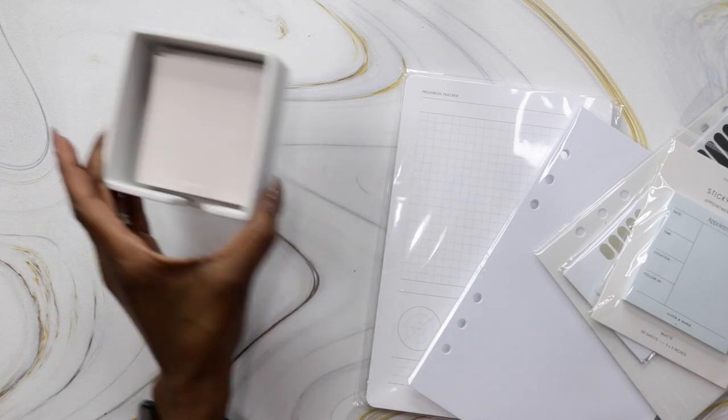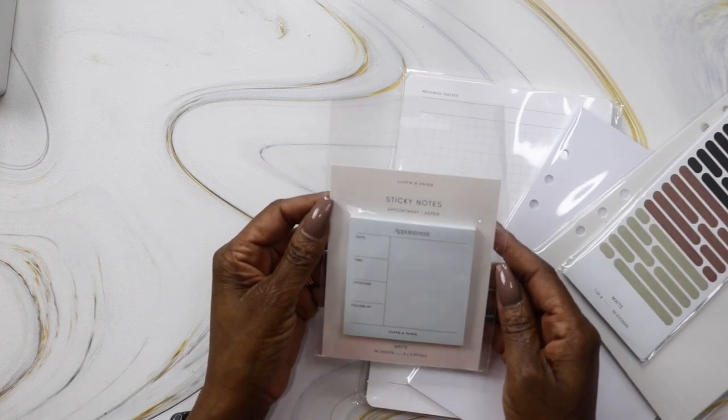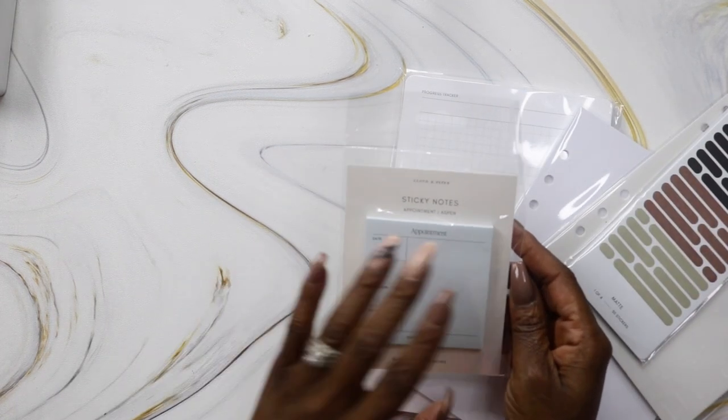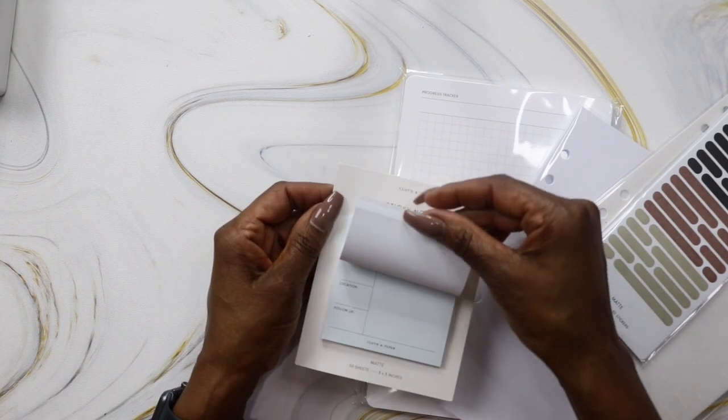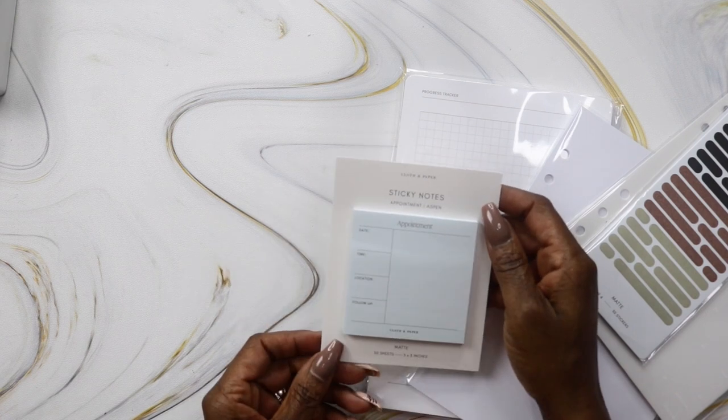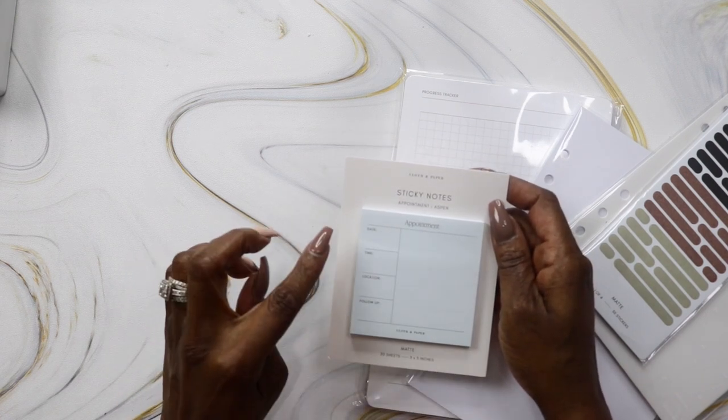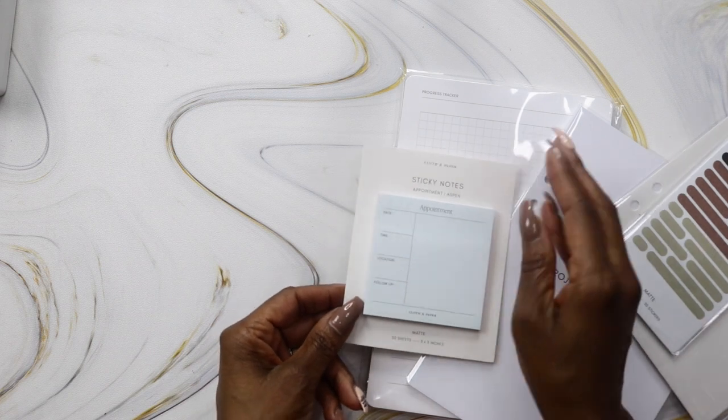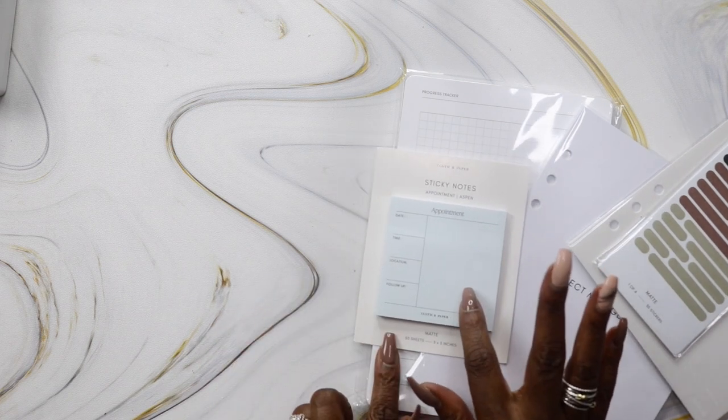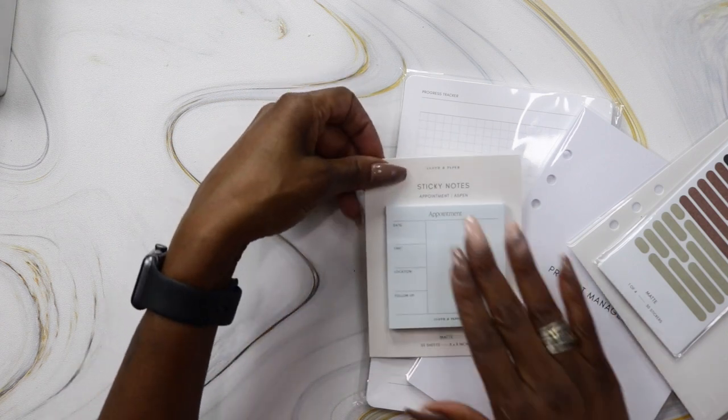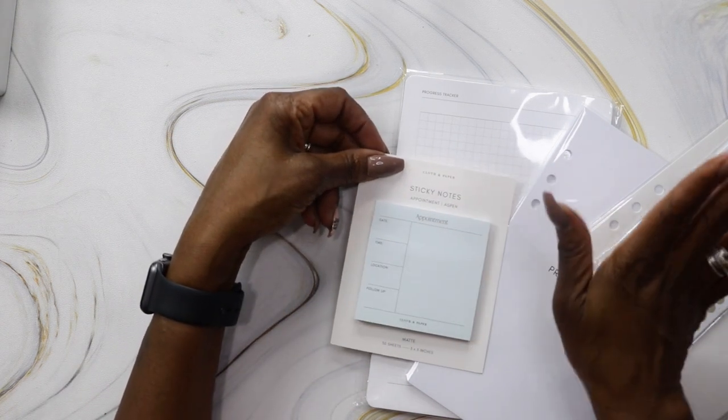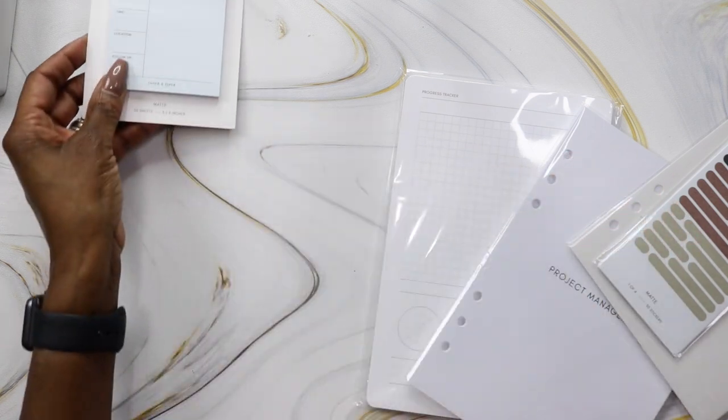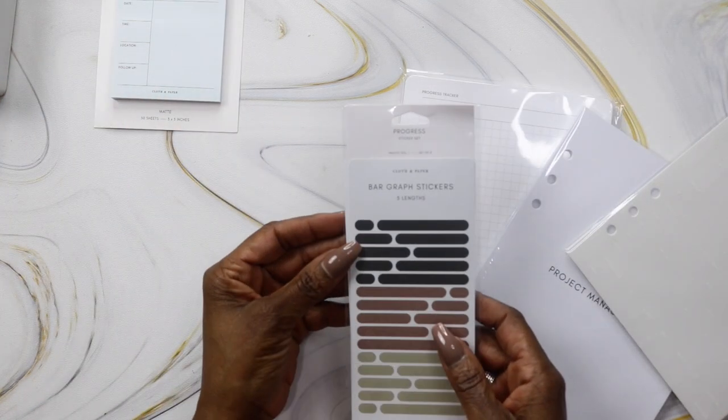Appointment sticky notes in aspen. These are matte sticky notes with a place for the date, time, location, and follow-up, then a blank space to write notes. I love this color. I love the really soft muted colors that they have in their color palette for all of their supplies.